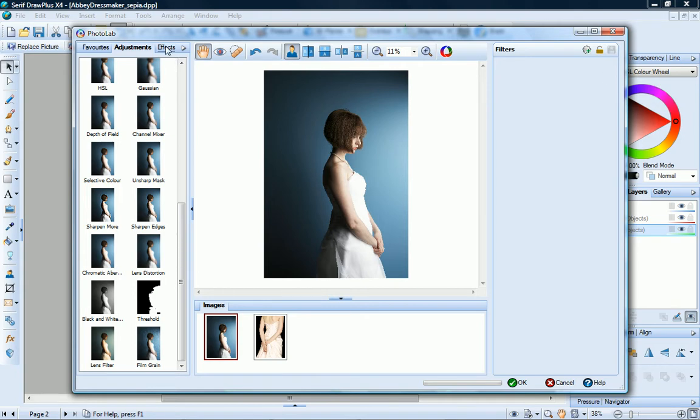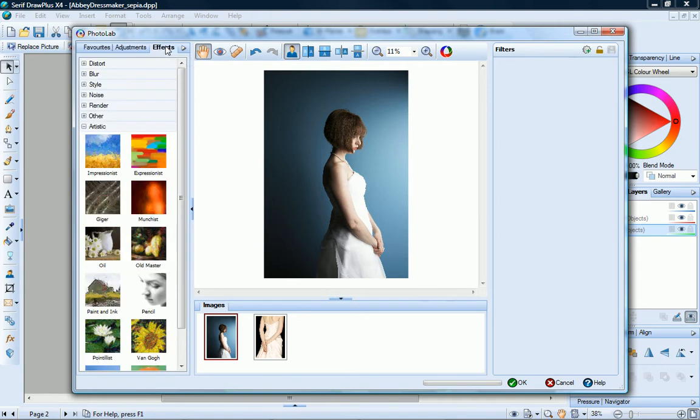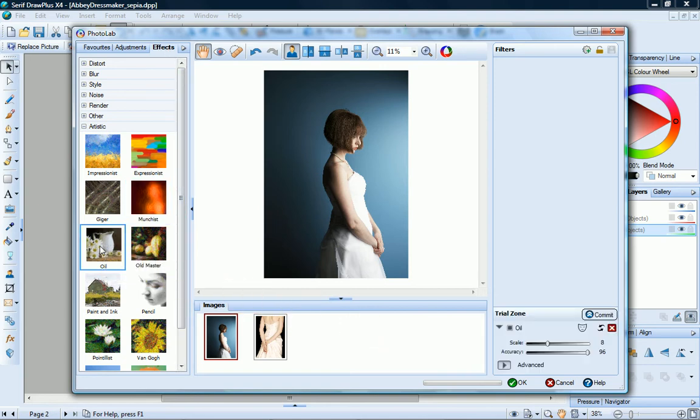The Effects tab provides a selection of categorized effect filters. To apply an effect, simply click it to add it to the trial zone. Of particular note are the artistic effects, which lets you turn an image into an instant masterpiece.